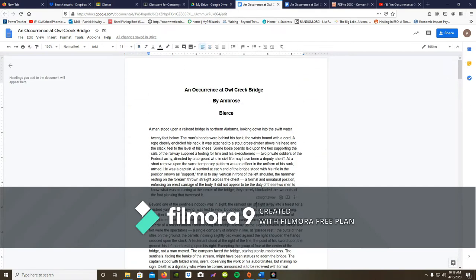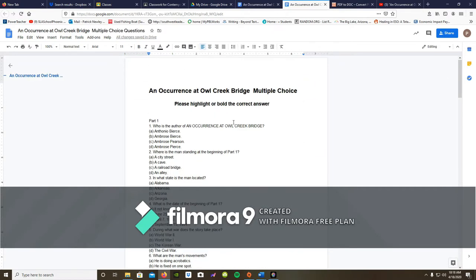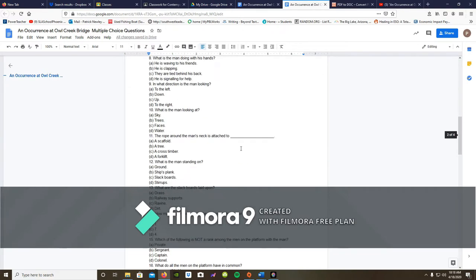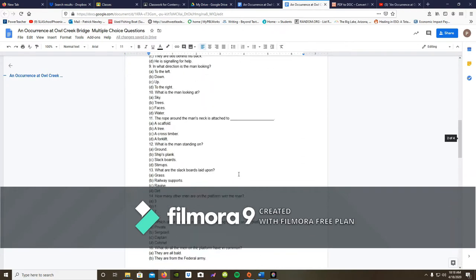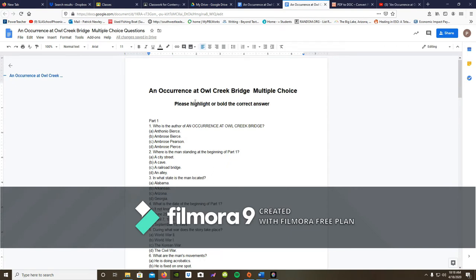I have also uploaded the multiple choice questions. This is part one — there are 30 questions. Now, if you don't know how to highlight or bold the correct answer, I'm going to give you an example. You're going to take your mouse, highlight over with the mouse, and then click bold. So that way I will be aware that, for instance, D is your answer.